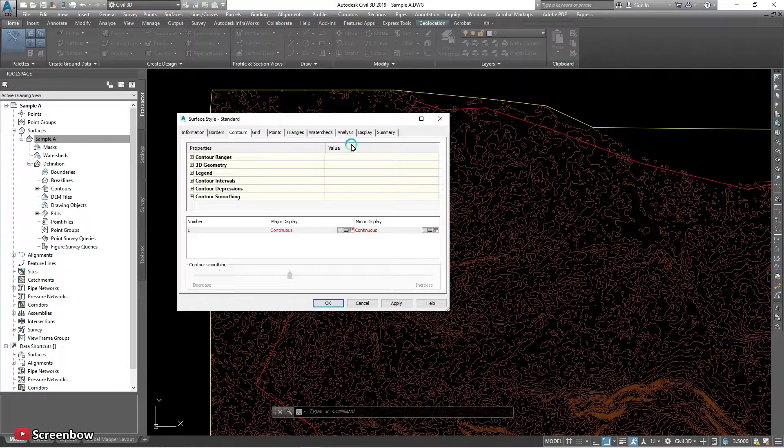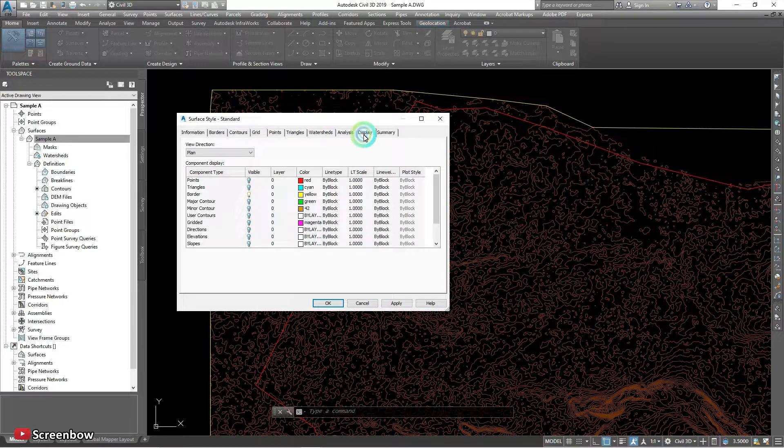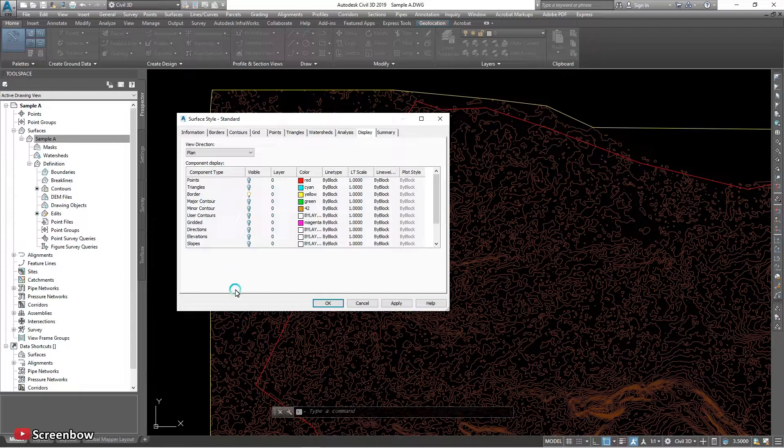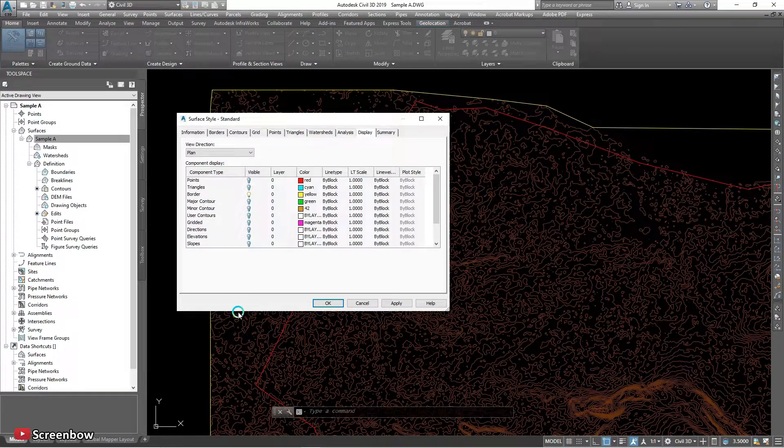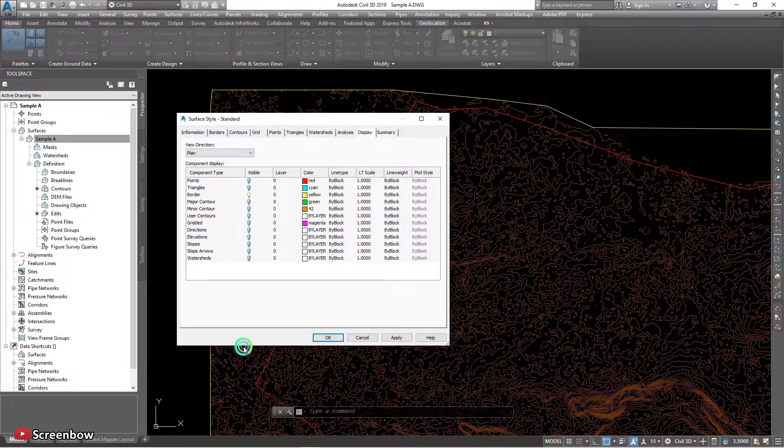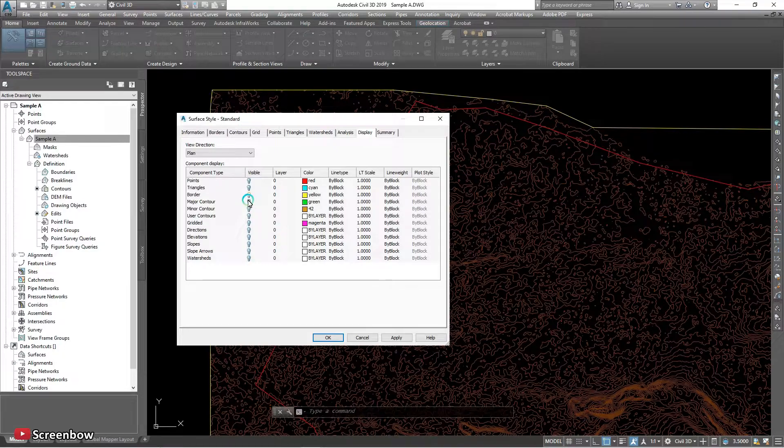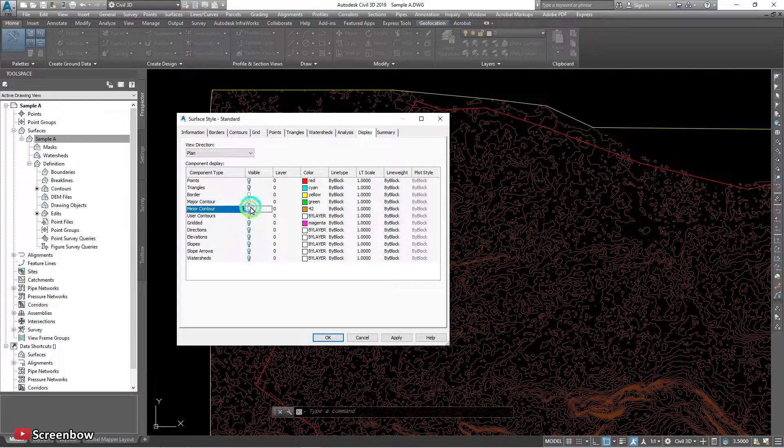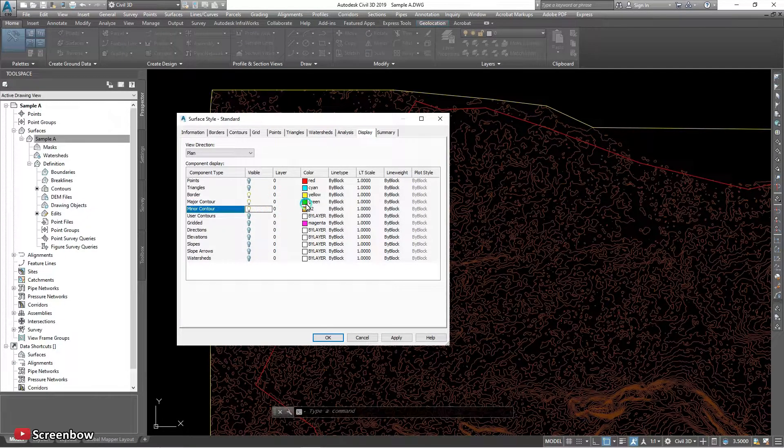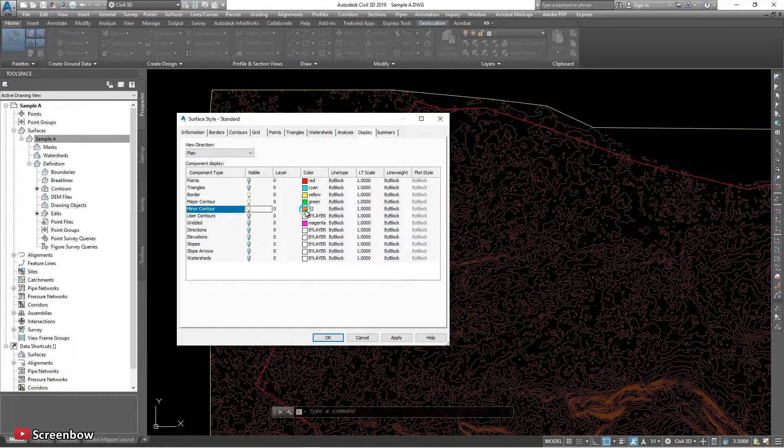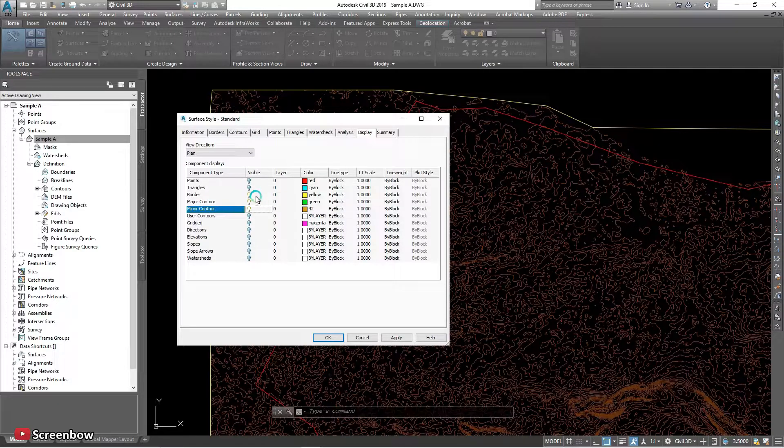Go to the display, this layer is off. My contour on and the green, major, minor is brown, I think.